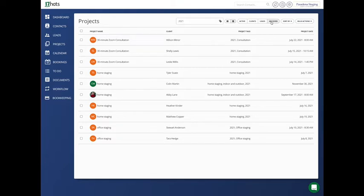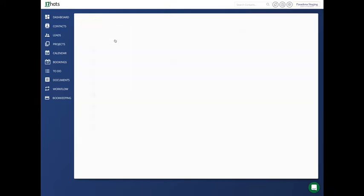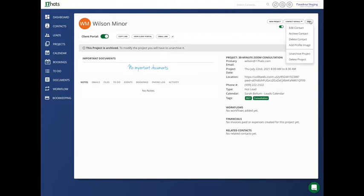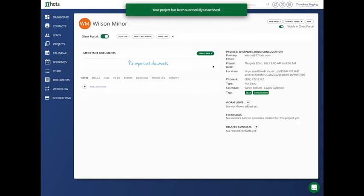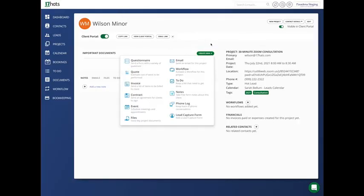Like I said in the beginning, just because it's archived, it doesn't mean that you can't access it. If you ever want to unarchive a project, you would go directly to it. You would go to edit and unarchive project. And that will allow you to access all of the information, to be able to send emails, all of that good stuff.